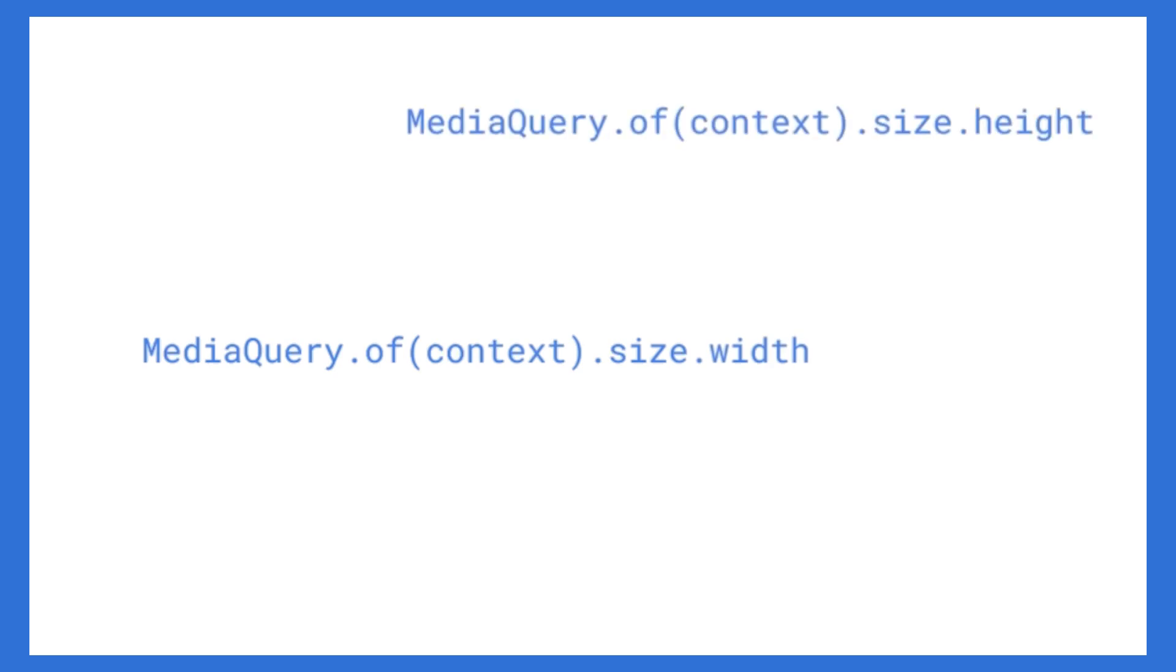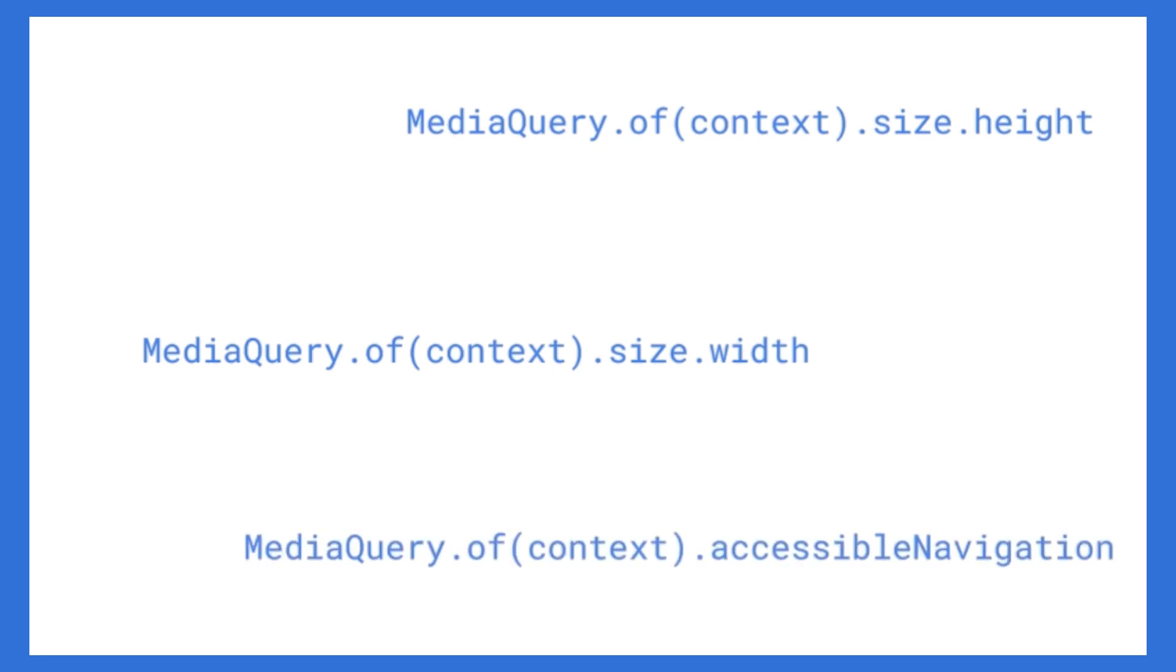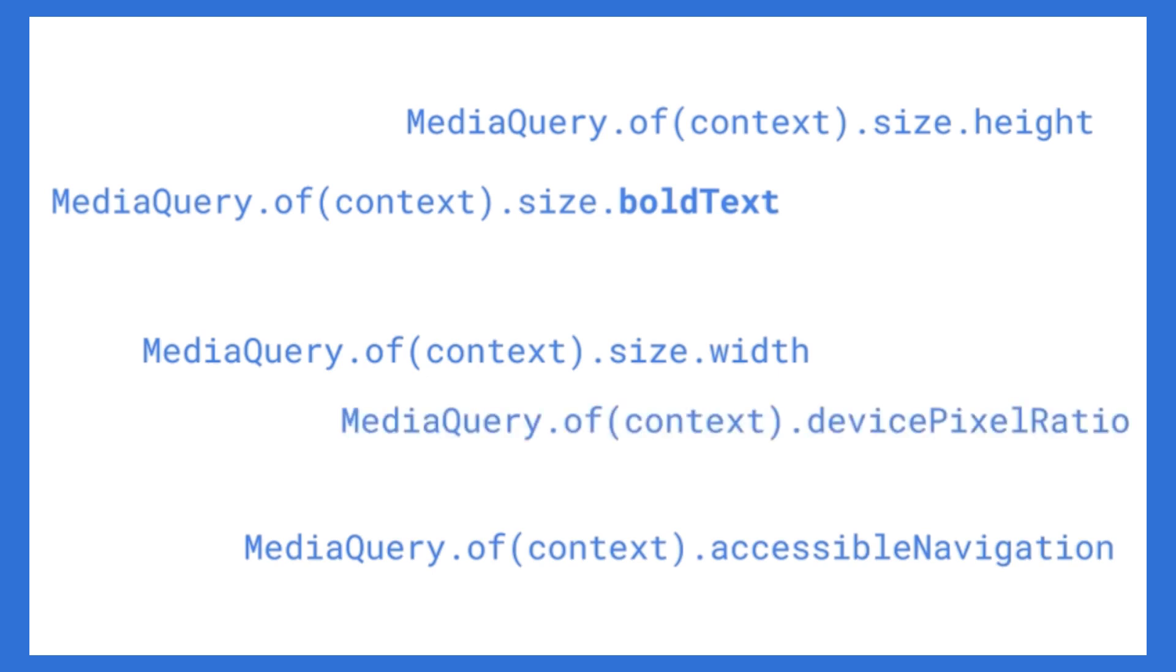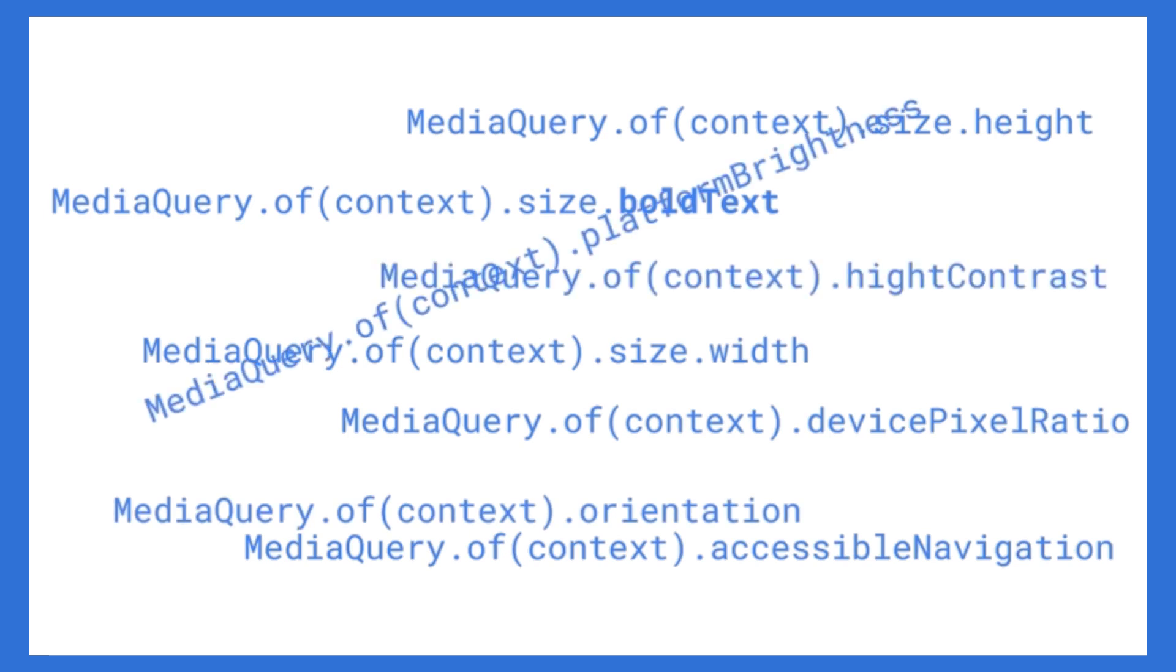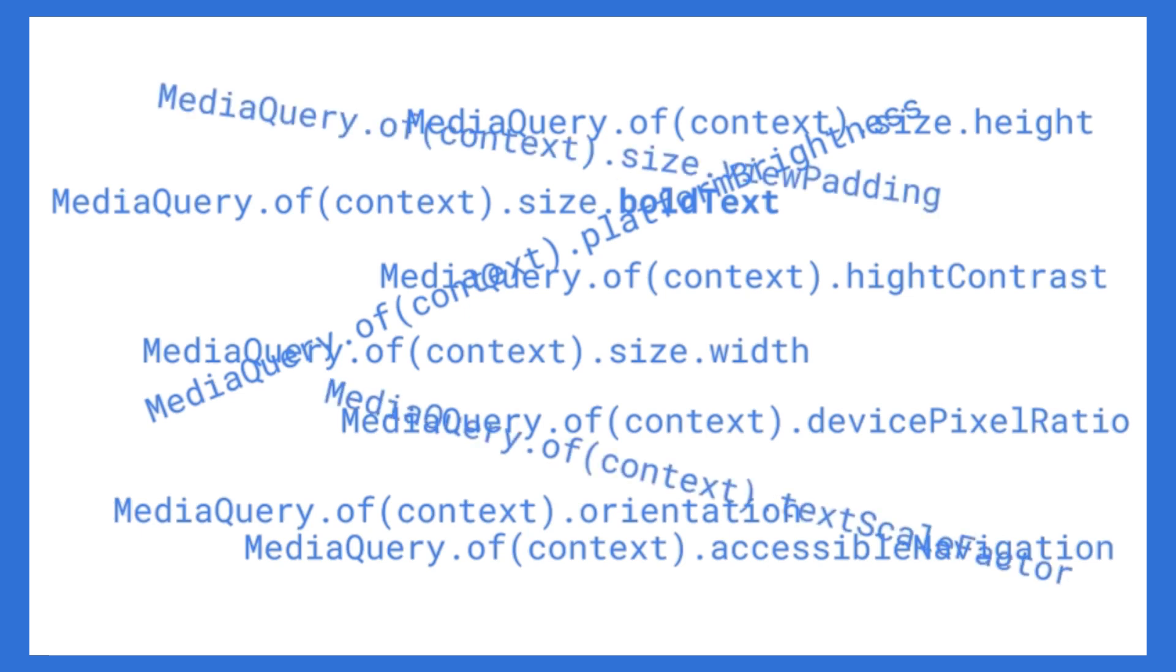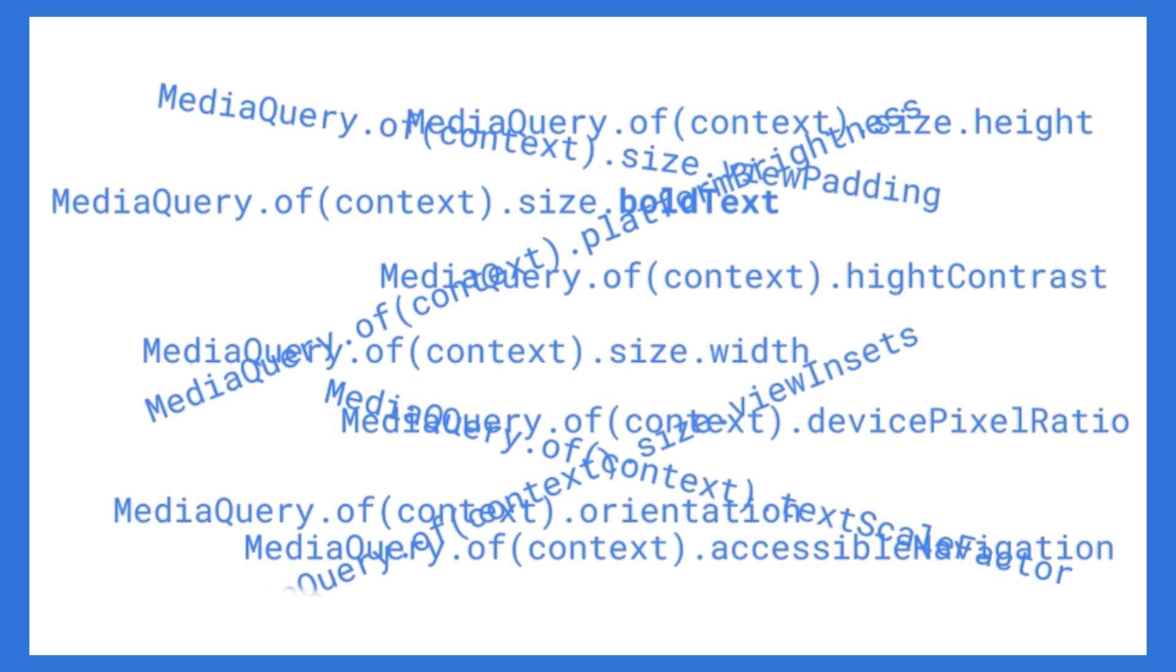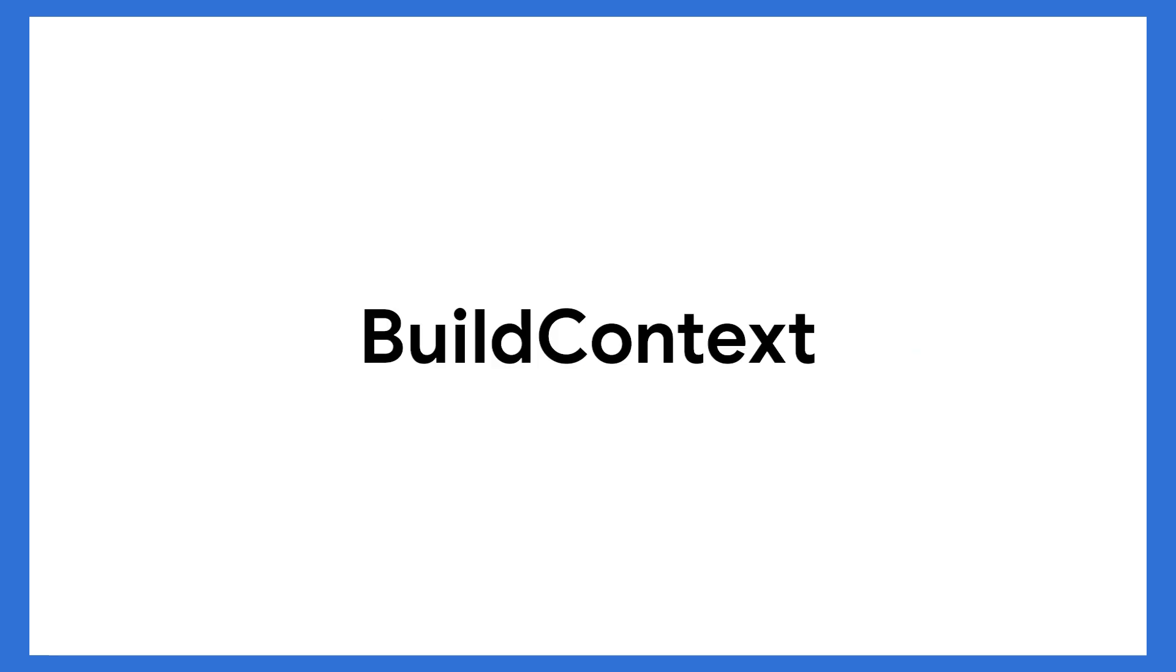You can also find out if the user is using a screen reader for accessibility or if they've asked for the text to be bold. You can find out what the pixel ratio is of the screen. You can get the device orientation. Did the user set the screen for high contrast? What's the platform brightness? Do they want text scaling? Are notches blocking the screen? Or is the keyboard covering anything? It's all right there in the media query and all you have to do is use your build context.